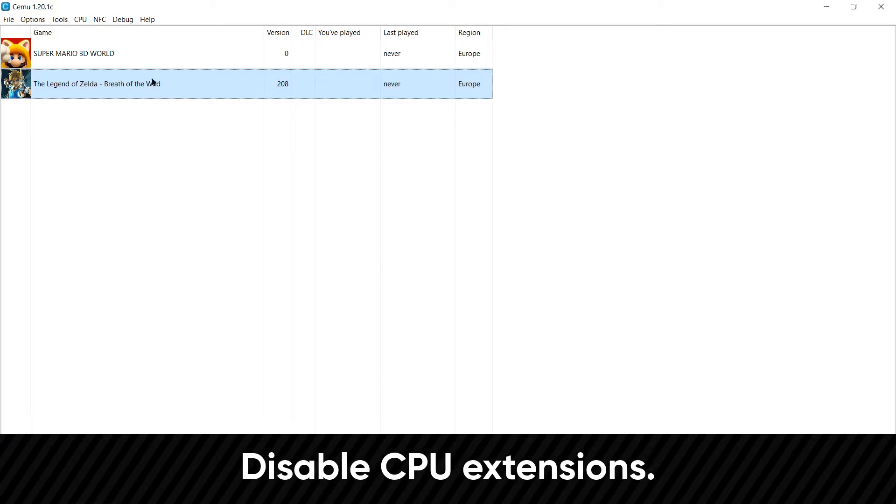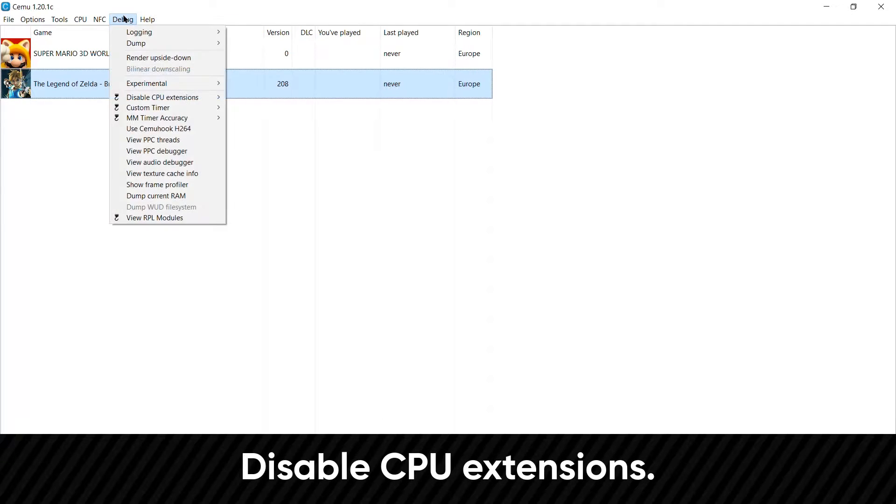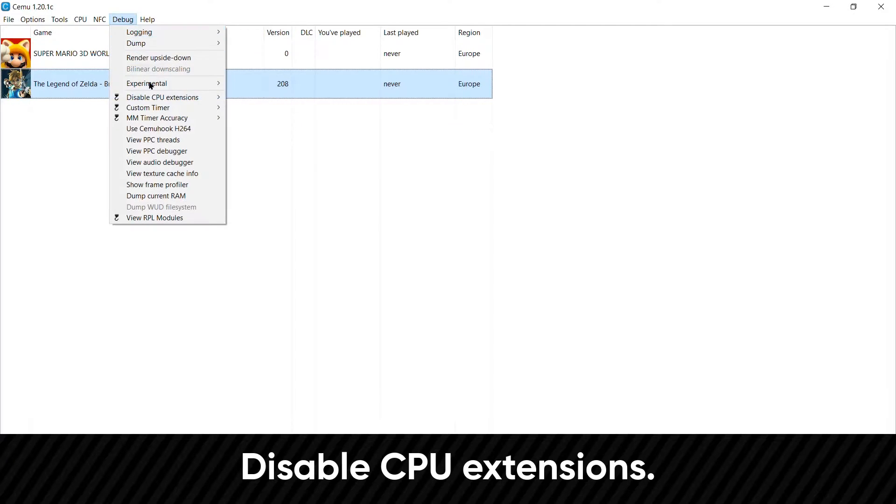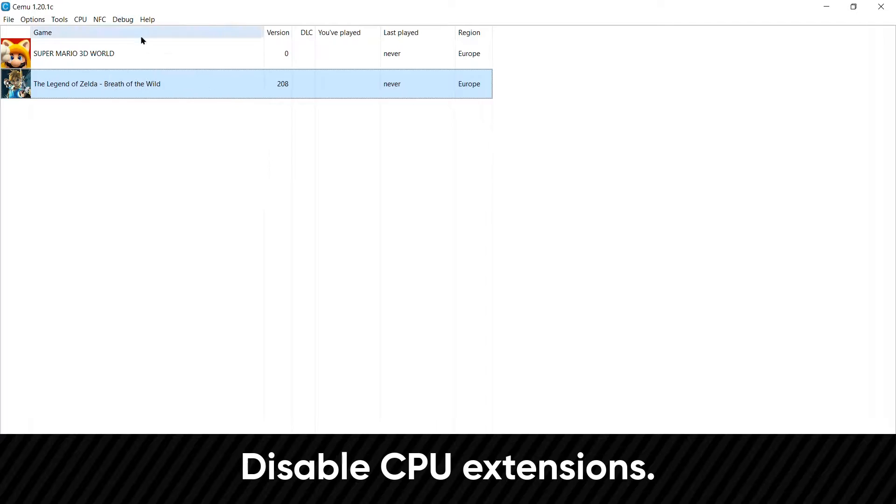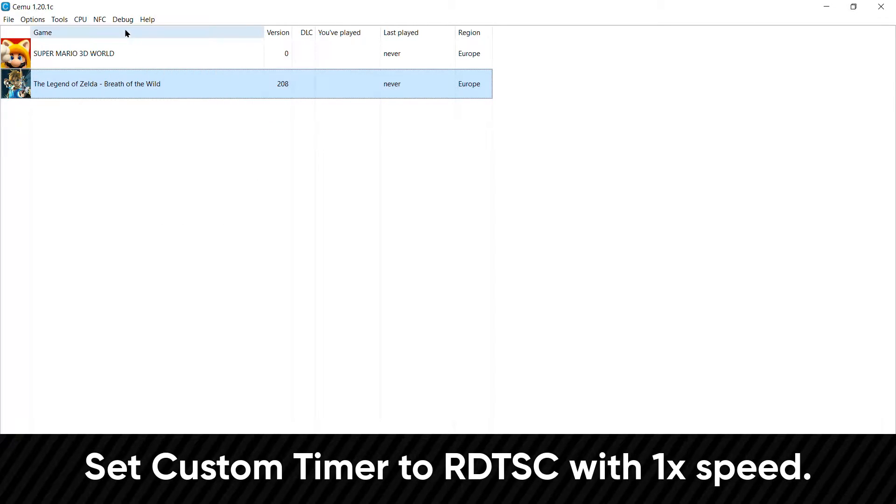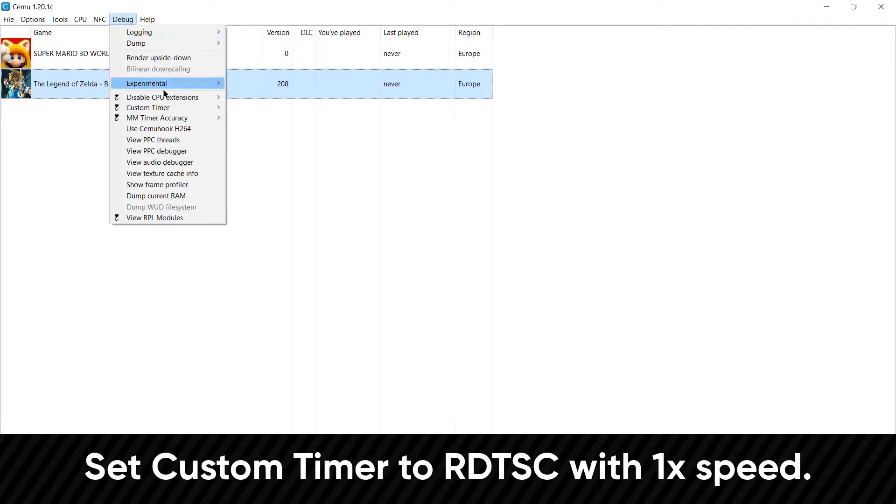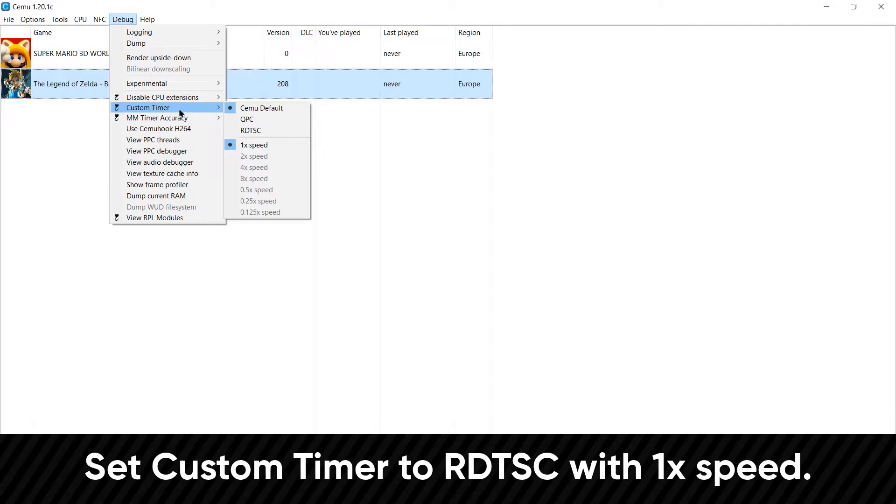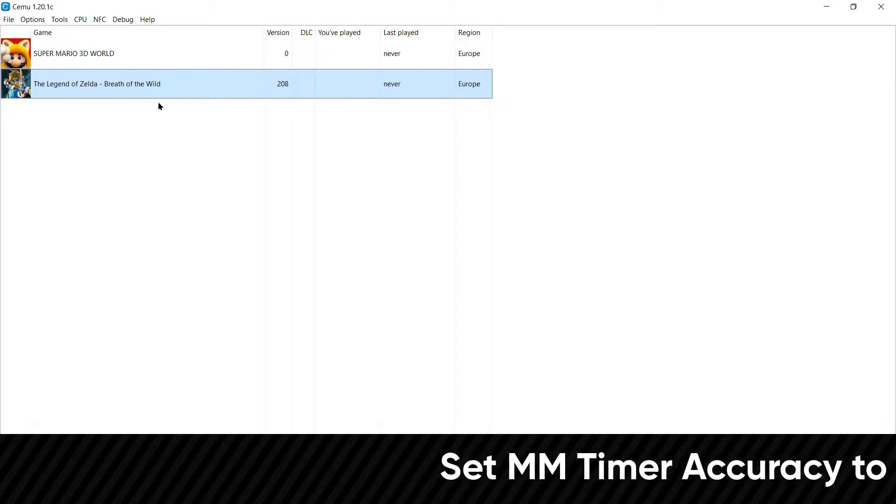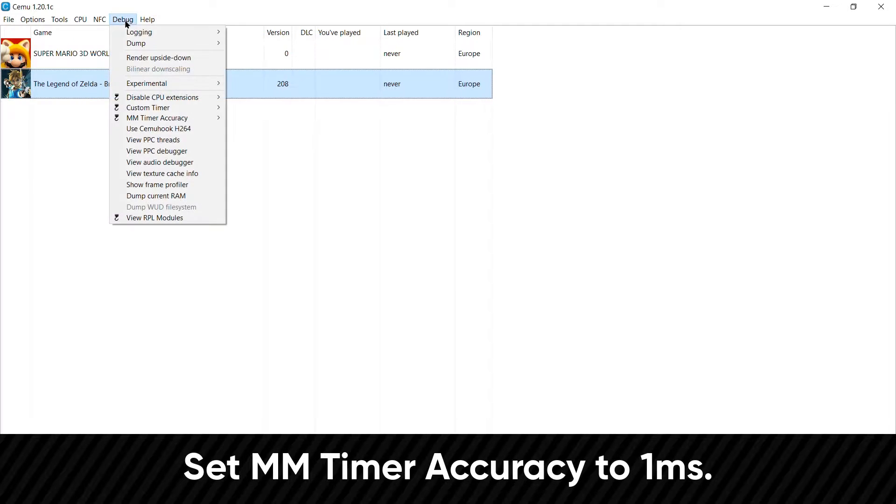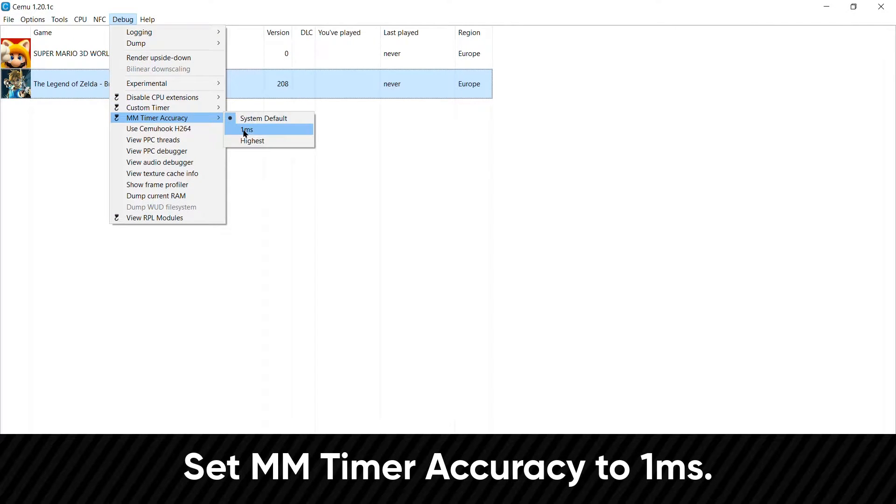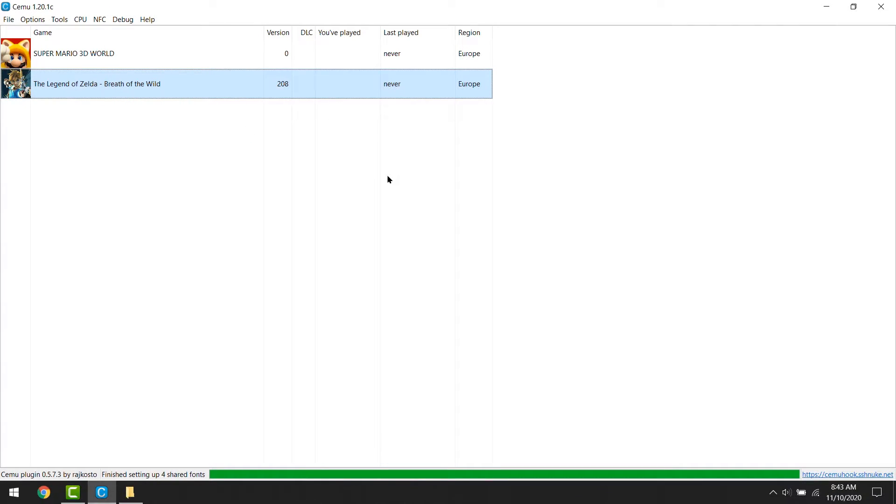Next, you want to jump into the debug tab, and disable all the options in CPU extensions. Also in the debug tab, set custom timer to RDTSC, and leave that to one time speed. Then finally, you want to put MM timer accuracy to 1ms. And with that out of the way, we can start doing some per game configs.